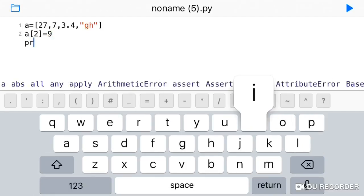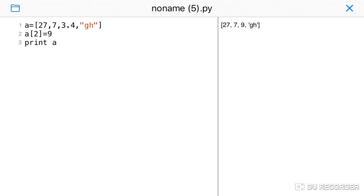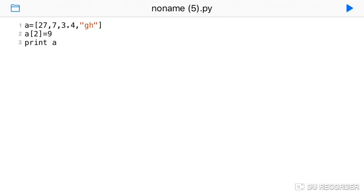You assign the value using square bracket 2, and the new value will replace the old one at that position. So if we change the value at index 2, the updated list will reflect that change.